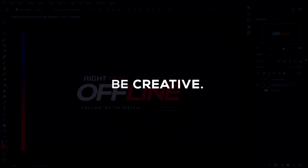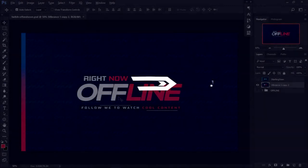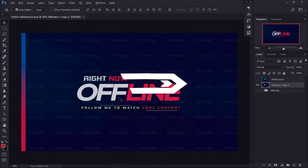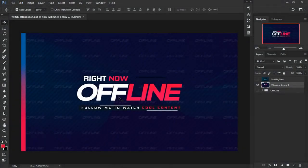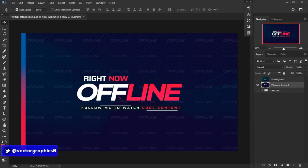Hello guys, welcome back. This is Vector from Vector Graphics, and today I'm bringing you a tutorial on a totally free Twitch package. As people who follow me on Twitter know, I released this package for absolutely free of charge. I wanted to make a tutorial because people asked me how to do this, so that's what this video is all about.